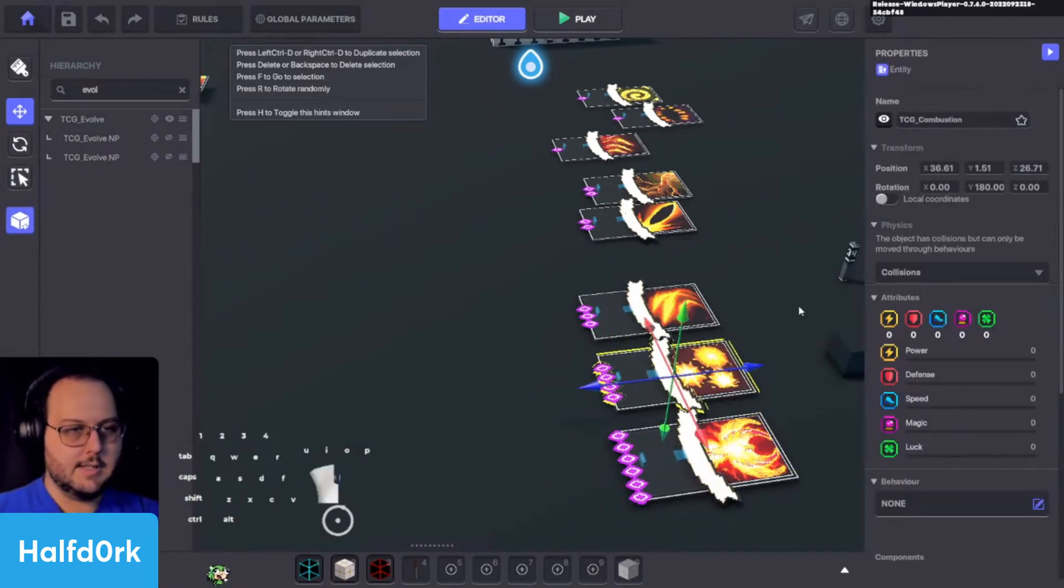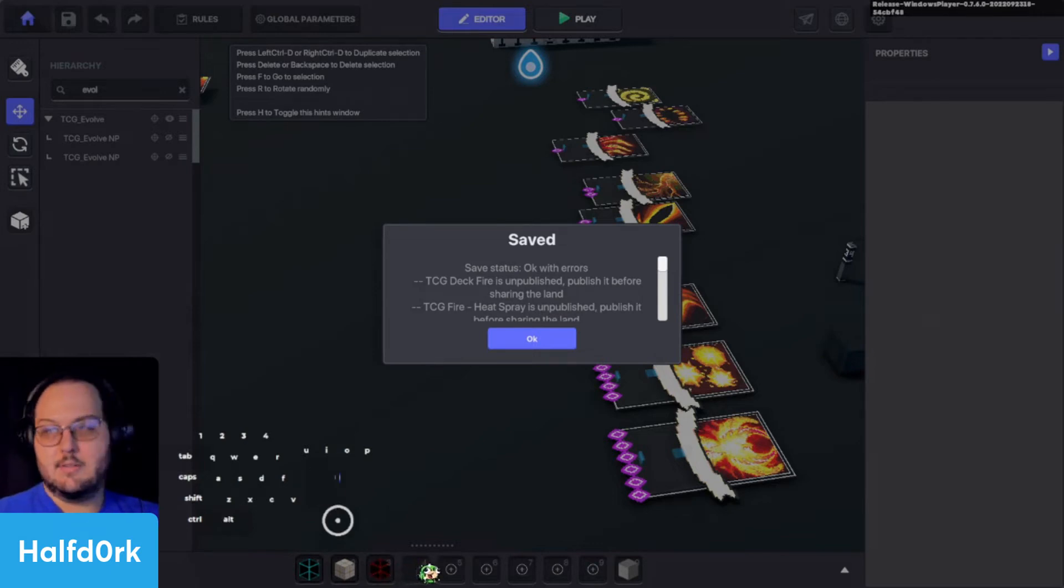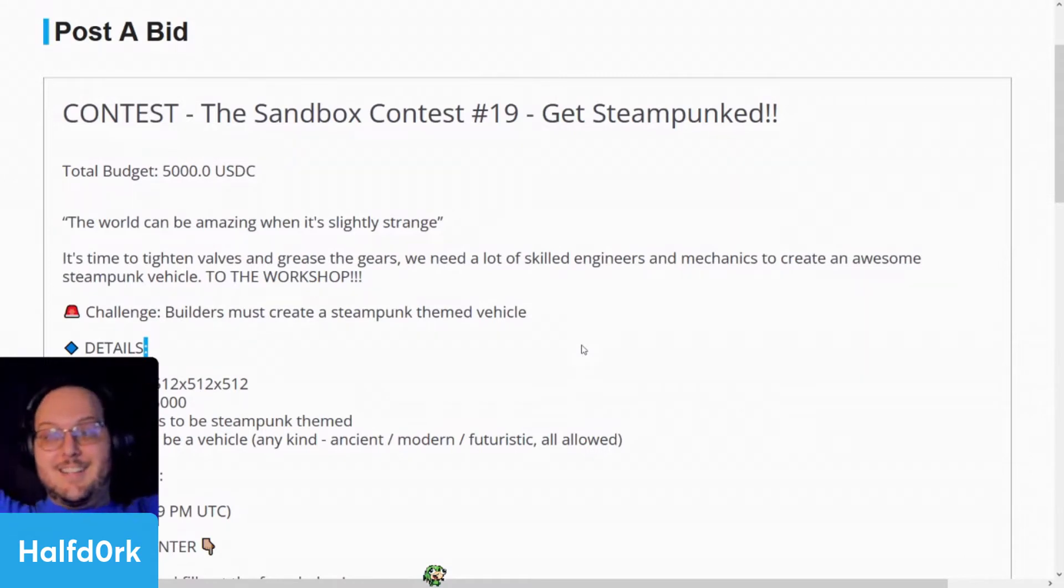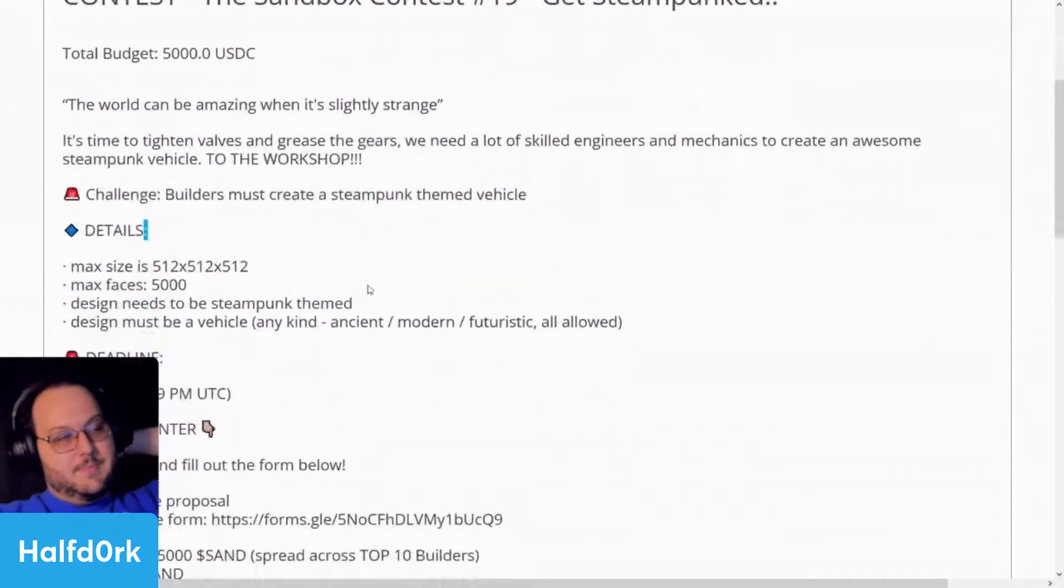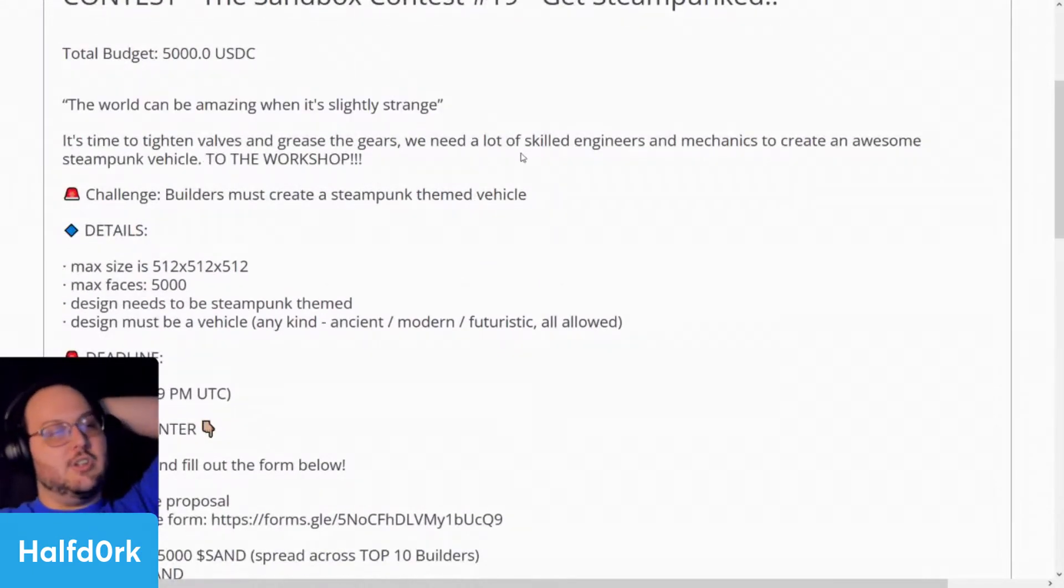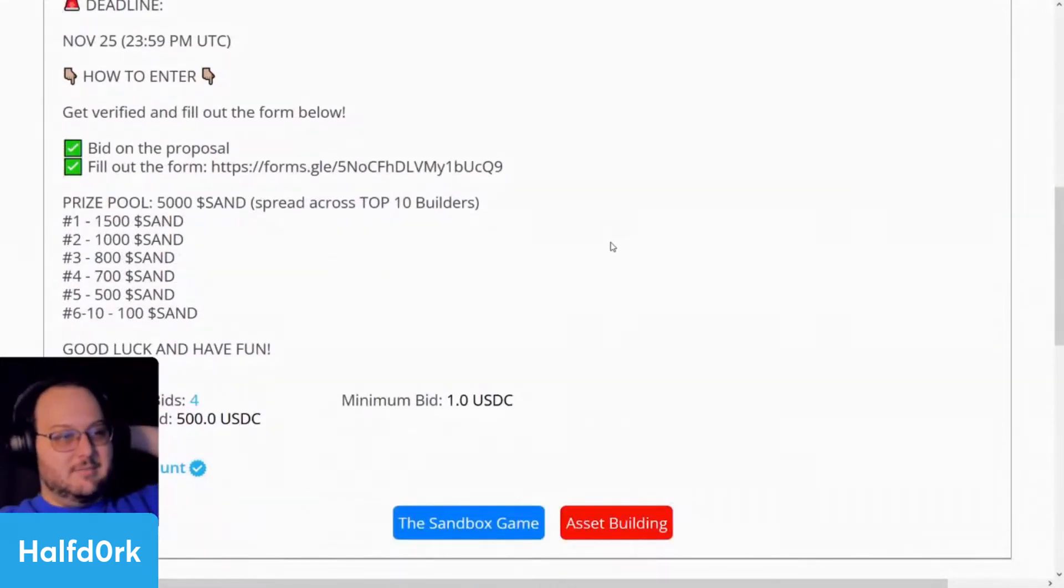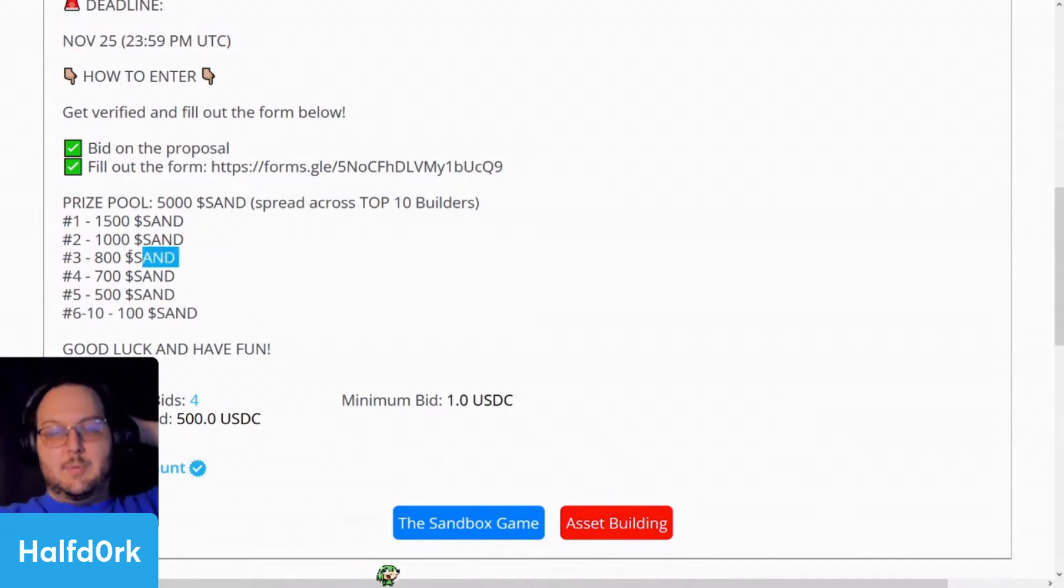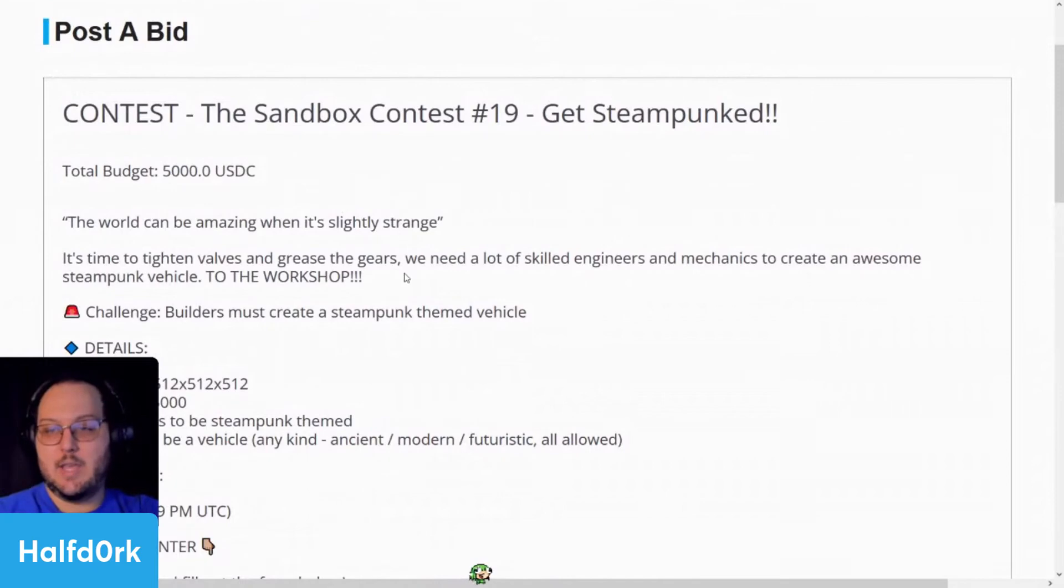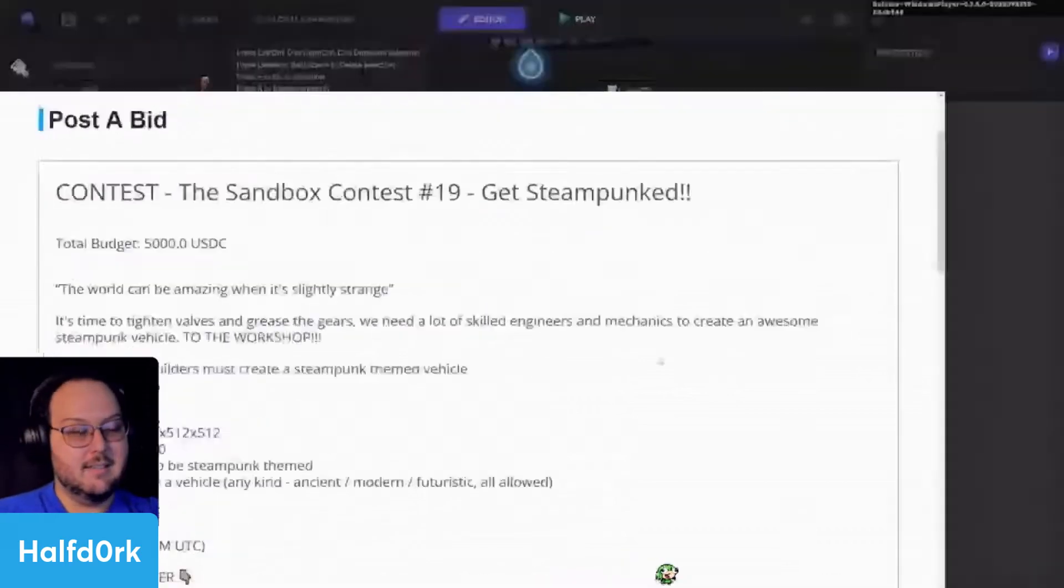All right. Everything's connected. Fantastic. So quick little break to tell you about our current contest. So if you didn't know, Sandstorm is still doing VoxEdit contests. So if you want to get involved and learn how to make something, this is a great way to get started. You can make an asset with a steampunk vehicle theme. That is a potential to earn you some sand. The world can be amazing when it's slightly strange. So any engineers or mechanics out there that want to create a steampunk vehicle, head to the workshop and create yourself a steampunk themed vehicle. Should be a lot of fun. So 5,000 sand for the prize pool. First place getting 1,500. Second place 1,000. Third place 800. Fourth place 700. Fifth place 500. And sixth through tenth 100 sand. Well worth it if you're available this week. The deadline is November 25th. So make yourself a cool steampunk vehicle and submit it to the Sandstorm.